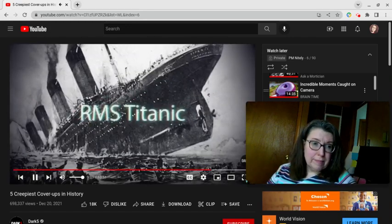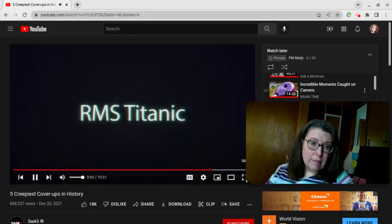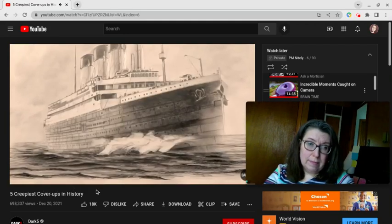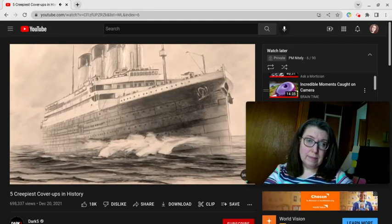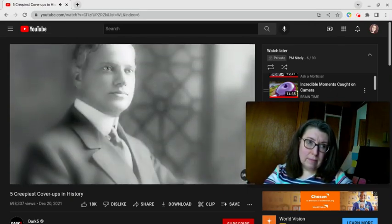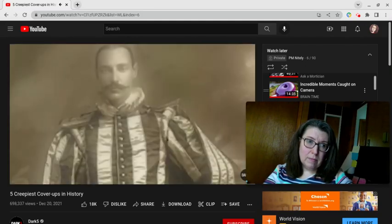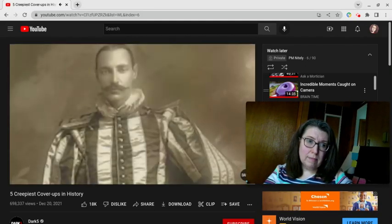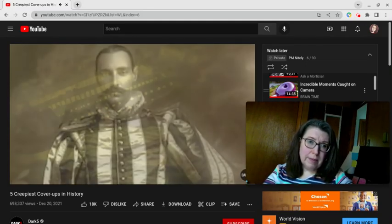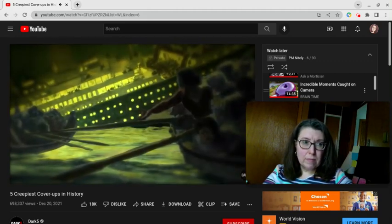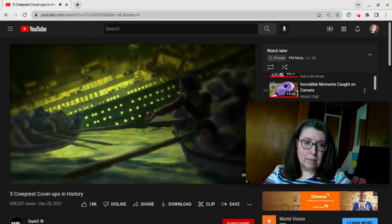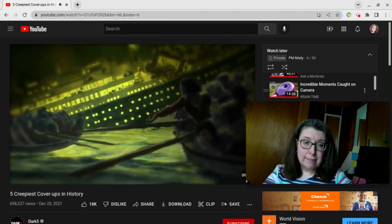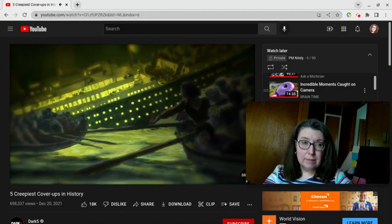RMS Titanic. Of the 1,517 souls to perish from the tragic sinking of the RMS Titanic on April 15th, 1912, three were of particular interest to America's future. Benjamin Guggenheim, Isidore Strauss, and John Astor, some of the wealthiest men in the world. However, despite having a ticket, the very owner of the ship skipped the trip at the very last minute, and many believe him to be the cause of the sinking.